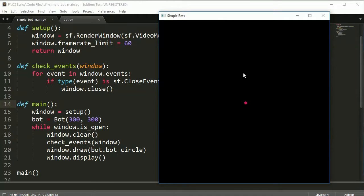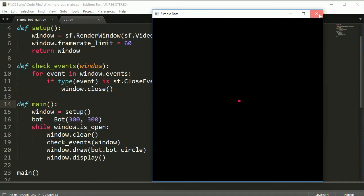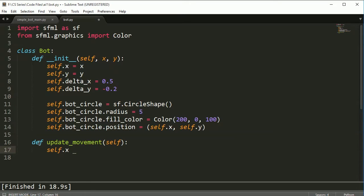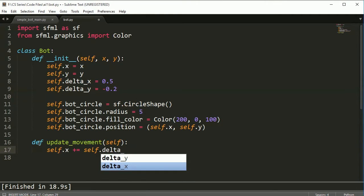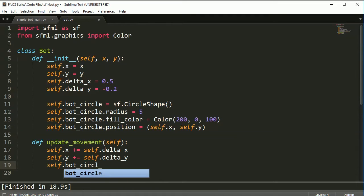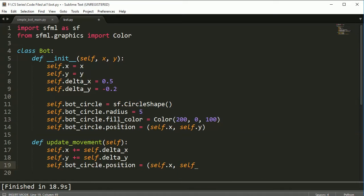So this is a single bot but the bot's not moving at all, and that's okay. Let's go ahead and see if we can get the bot moving a little bit. What I'm going to do is create a new method in here. This is just going to say update_movement and it's not going to have any parameters except for self. We'll say self.x plus equals self.delta_x and self.y plus equals self.delta_y. And then we have to update the position, so bot_circle.position will be equal to self.x and self.y.